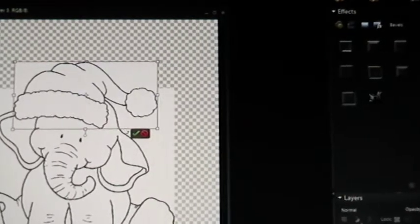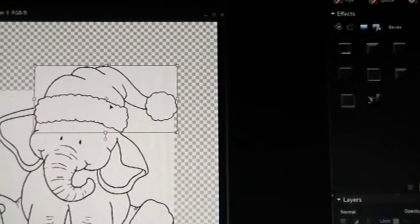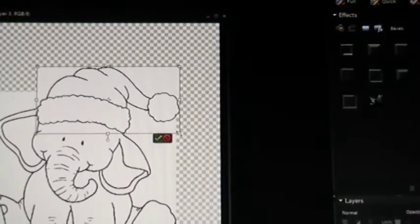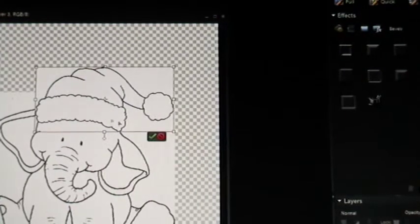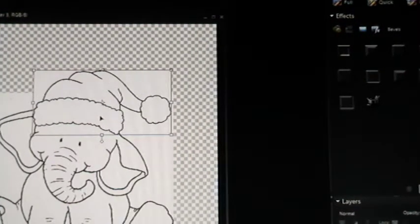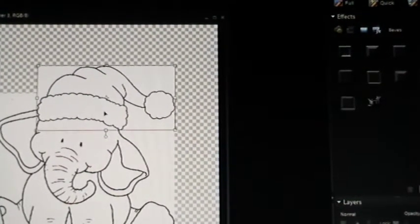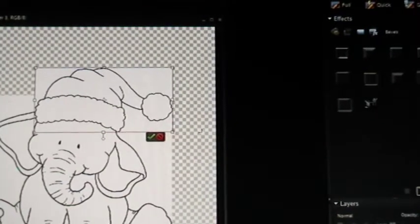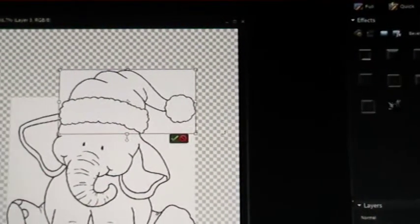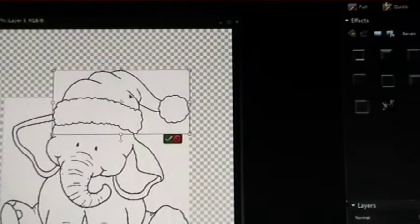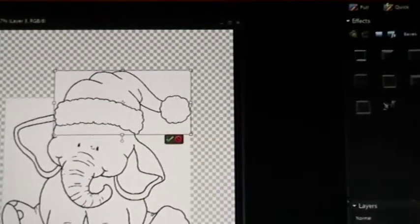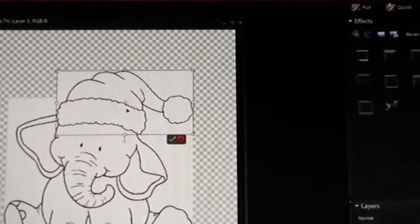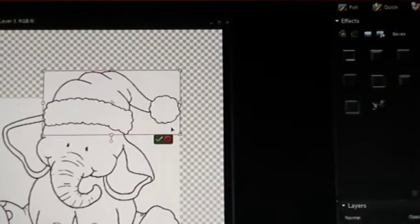Now that seems to fit the head alright but I want it tilted because the head of the elephant is tilted a little bit so I want to tilt the hat.